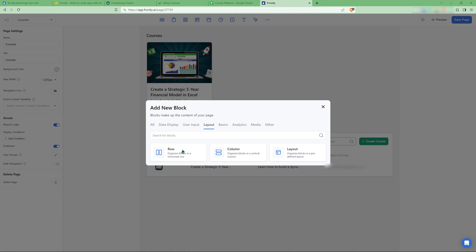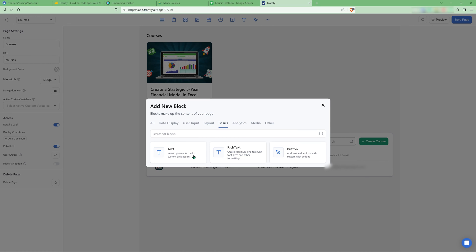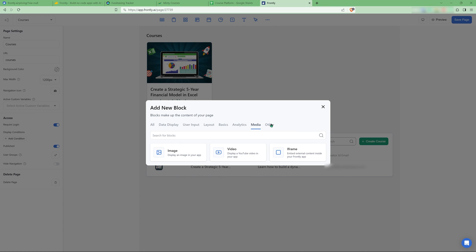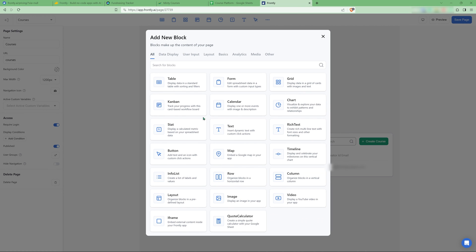Then you have forms for using input layout. So you have like a row, which stacks things to the side, columns, stacks them vertically, different predefined layouts. Then you have like text, rich text buttons. You can add charts, different stats, and also images, videos, and iframes. And in other, there's like a quote calculator. Never used it. No idea what it does. Quite a lot of blocks that you can use.